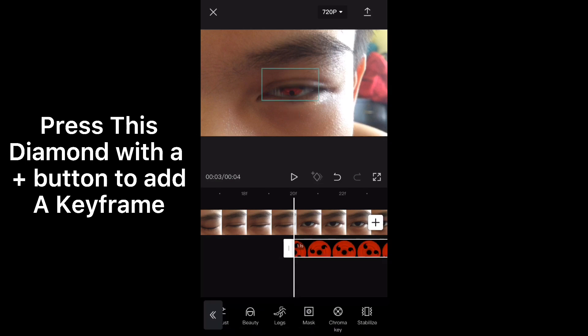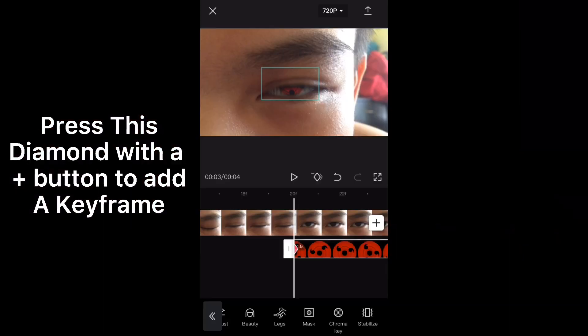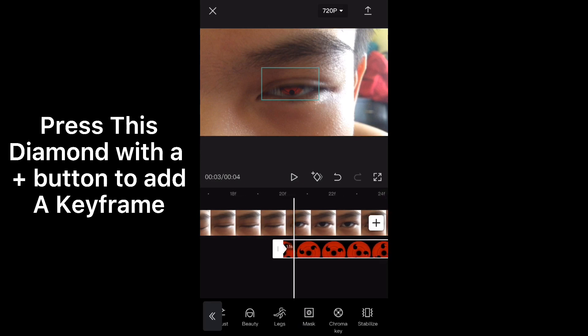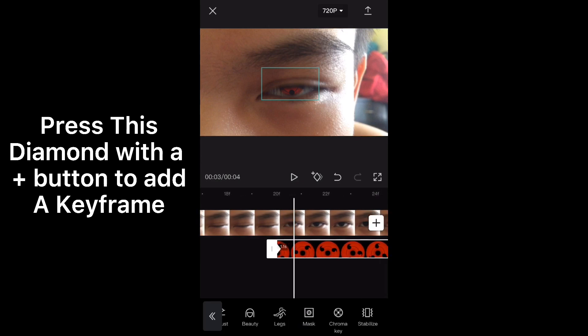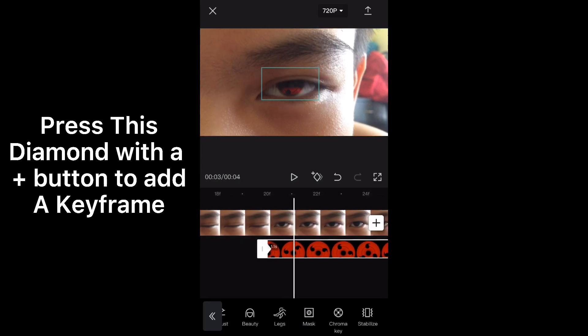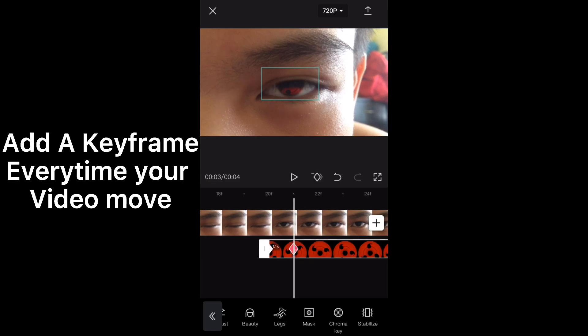Press the diamond with the plus button to add a keyframe. Every time you add a keyframe, move the Sharingan clip to where the current position is in your video. Add a keyframe every time your video moves.